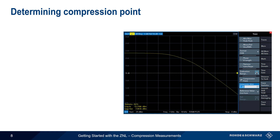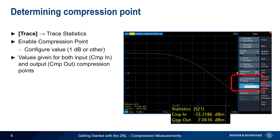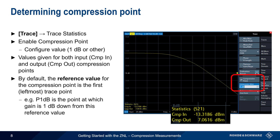In addition, the ZNL can automatically calculate compression points from this trace. This is done by pressing the Trace hard key, selecting Trace Statistics, and then enabling the compression point measurement. The default measurement is for 1 dB, but this can be modified by the user. Once enabled, the compression point measurement automatically calculates both input and output compression points and displays them on the screen. In the default operating mode, the reference value for the compression point calculation is the first or leftmost point on the trace. P1dB is calculated by finding the point at which gain is 1 dB lower than this default reference value.